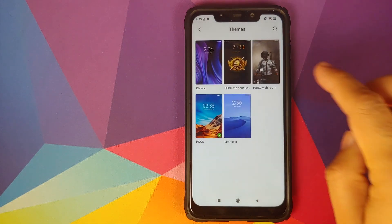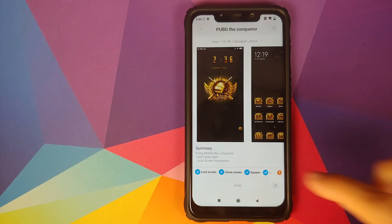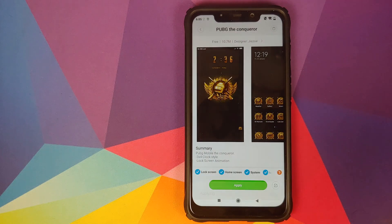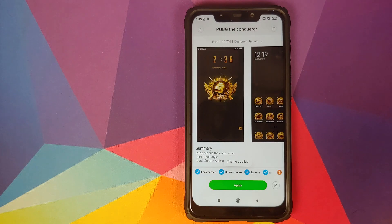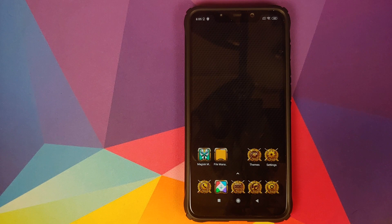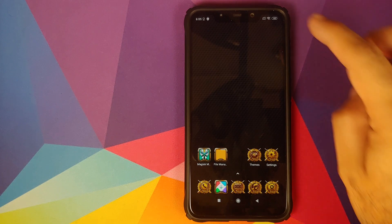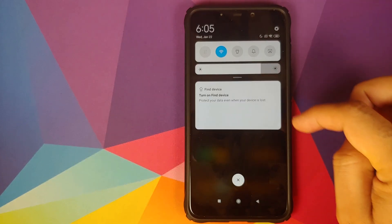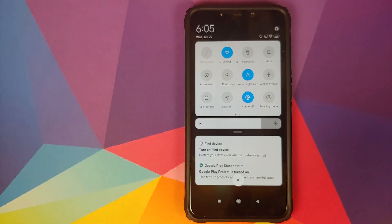We'll now go back and try to apply the PUBG theme. Click on apply, theme applied successfully. Go to the home screen, our icons have changed, the wallpaper has changed, and our quick setting tiles still haven't changed.